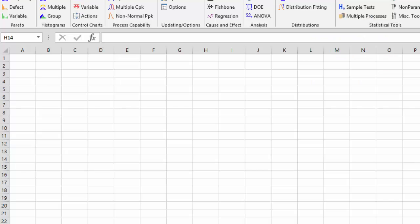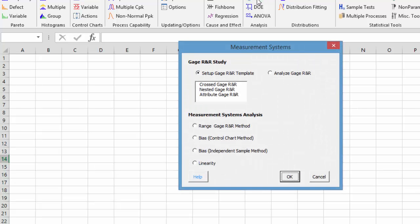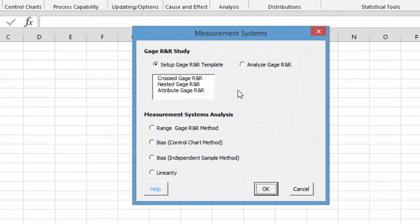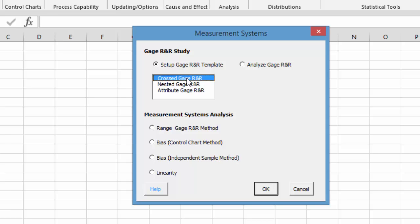This video shows how to do ANOVA Gauge R&R using the SPC for Excel software. ANOVA Gauge R&R is one of the components of the measurement systems analysis. You start to do ANOVA Gauge R&R by setting up the design.